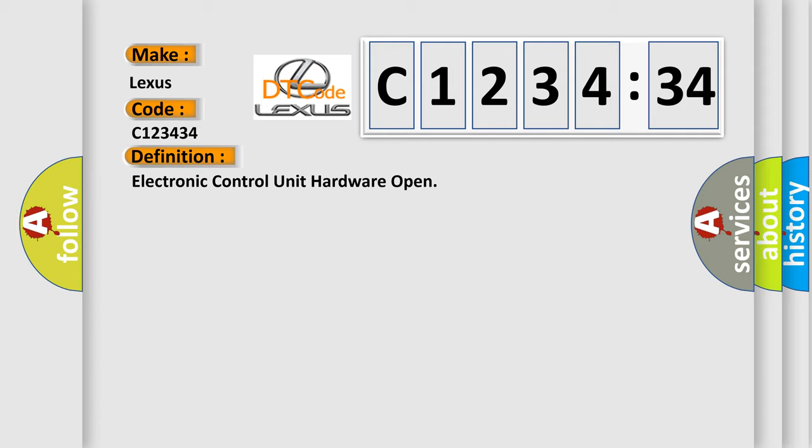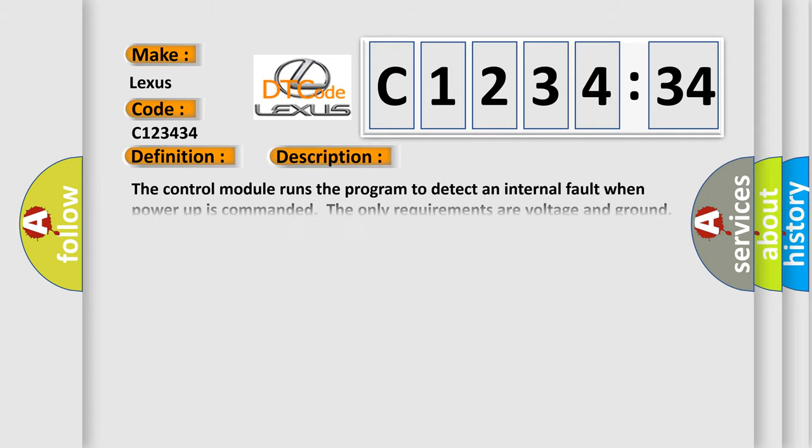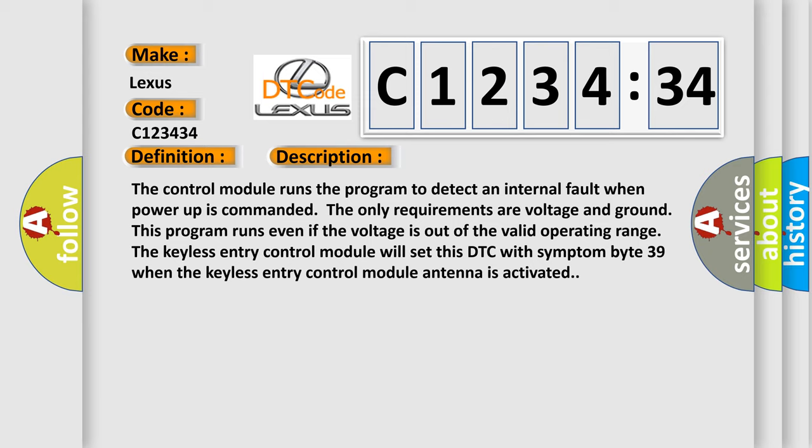The basic definition is: electronic control unit hardware open. And now this is a short description of this DTC code.